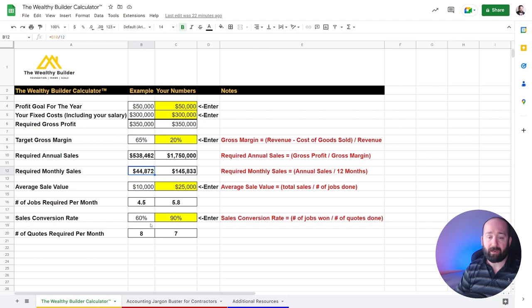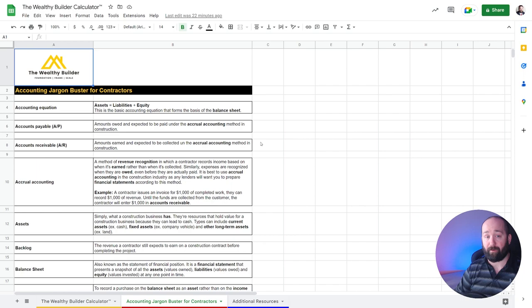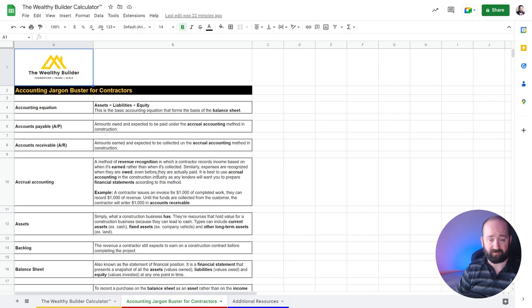So if you do have any questions, let me know in the comment section below, or you can always send me a message on social media and I can help you out there. But the other thing I wanted to show you, like I said earlier, I've created an accounting jargon buster for contractors. So you can understand accounting a little bit more.